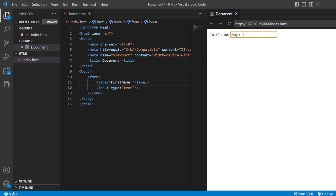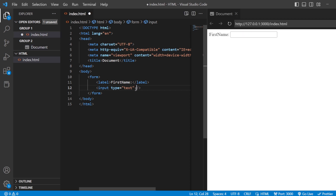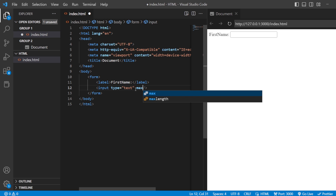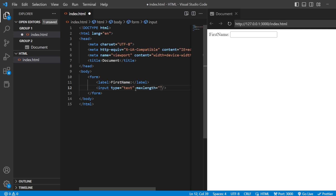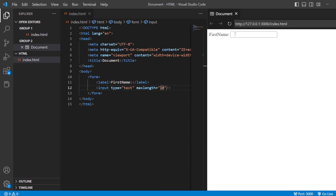Whatever I write here, say for example 'beyond trainer,' if I want to add a certain maximum length — say the first name cannot exceed a maximum length of 10 — I have an attribute called max length. I'll give it a value of 10. Once I save it, it is not going to exceed 10 characters. It is going to count the space as well — 1, 2, 3, 4, 5, 6, 7, 8, 9, and 10. Even when I press the next letter, it is not taking it, because we have given the max length as 10.